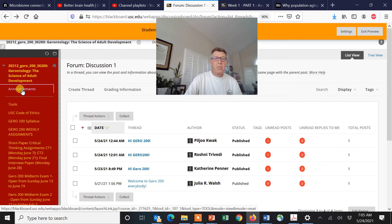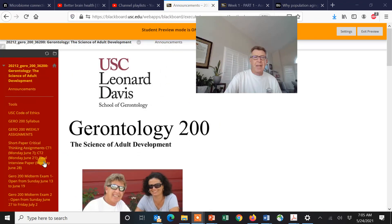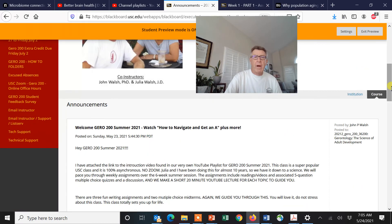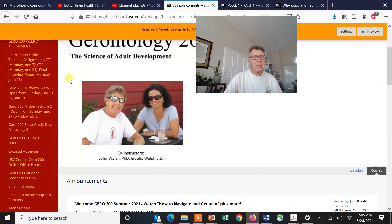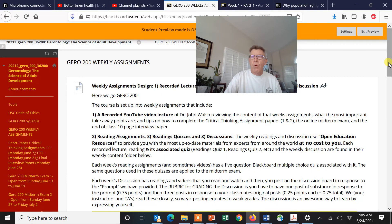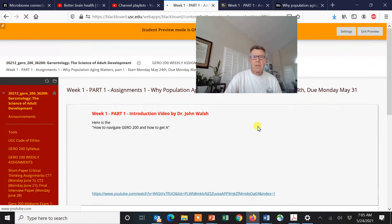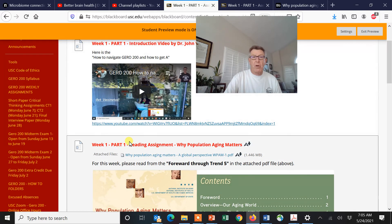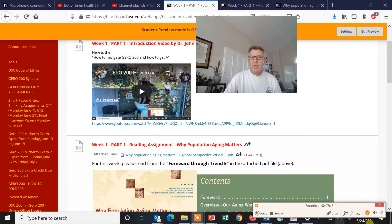That is it for today. I'm going back to the announcements — I'll be sending this out to you as an announcement and also placing it on the announcement page and back in the weekly assignments. When you scroll down to the first weekly assignment, I'm going to be placing this video right there below it. All right, peace — we'll see you next time.